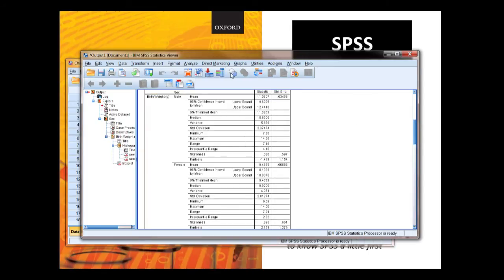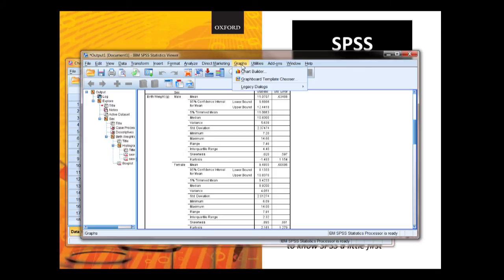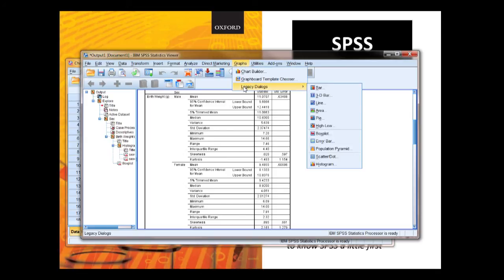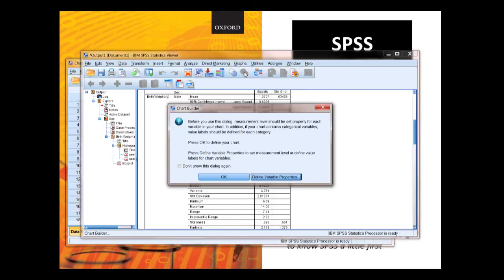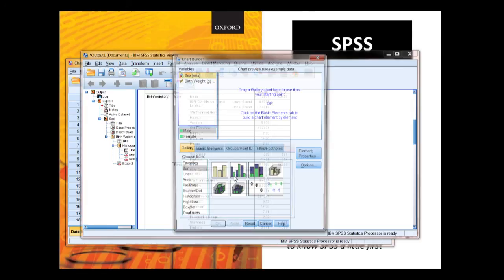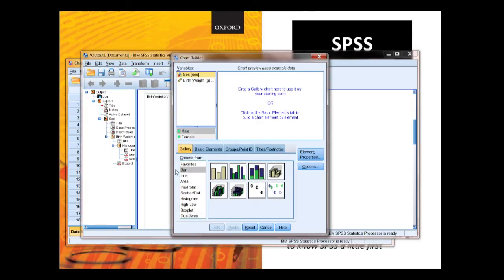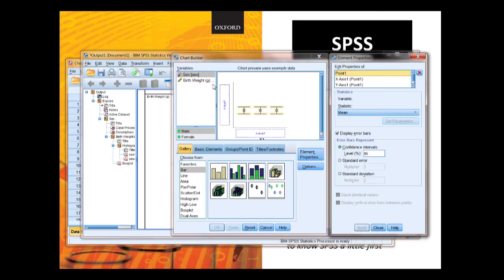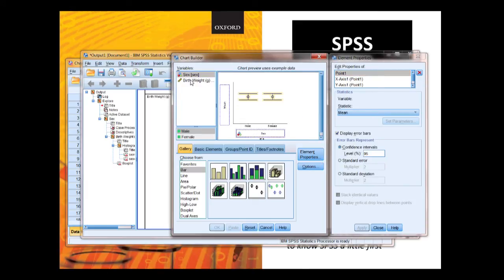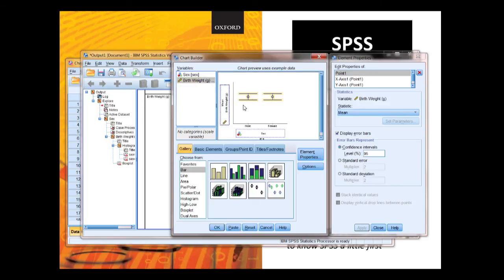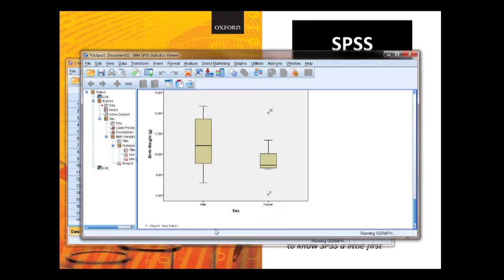Let's also do a graph, a couple of ways of doing a graph. The way that it shows you in the book is to use the chart builder. You just choose your chart type, drag it up there. You drag sex to the x axis, birth weight to the y axis. Check that you've got your mean and your confidence intervals and you're done. So that's done the graph using that route.